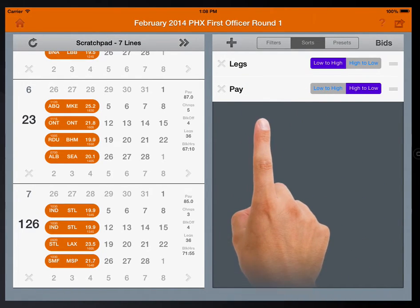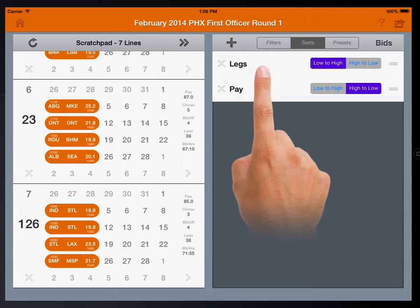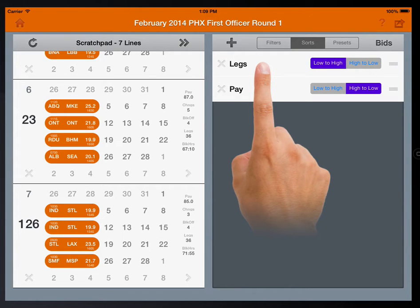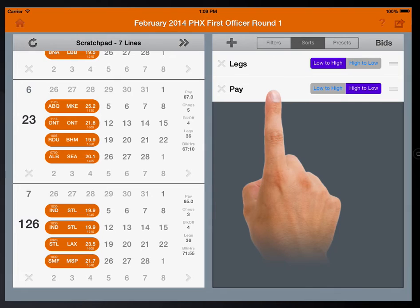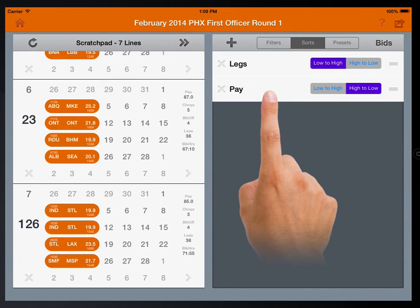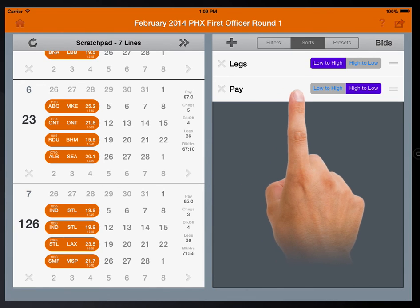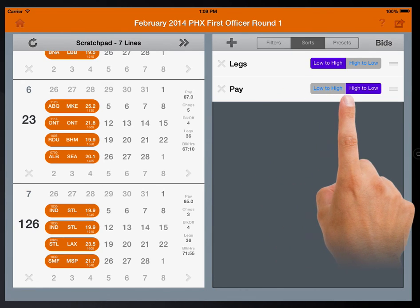So remember, the top sort parameter sorts all of the lines in the scratch pad. Only when there is a tie does the second sort parameter sort those lines. You can add as many sort parameters as you like, just be sure to pay attention to the order and to the switches.